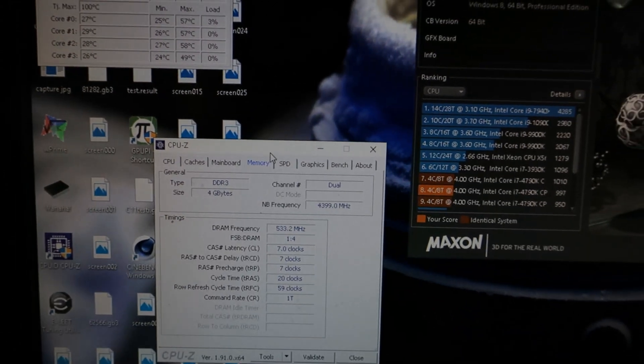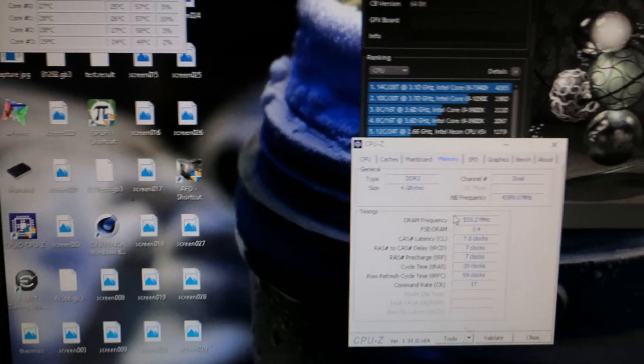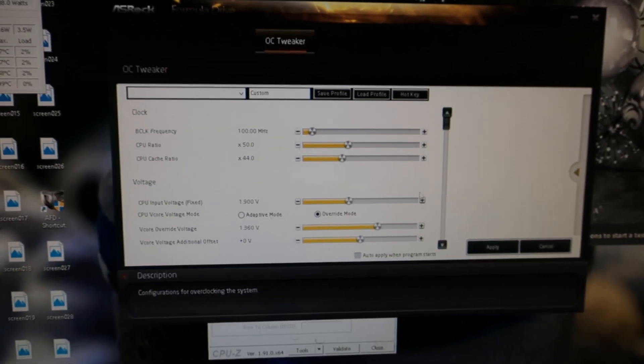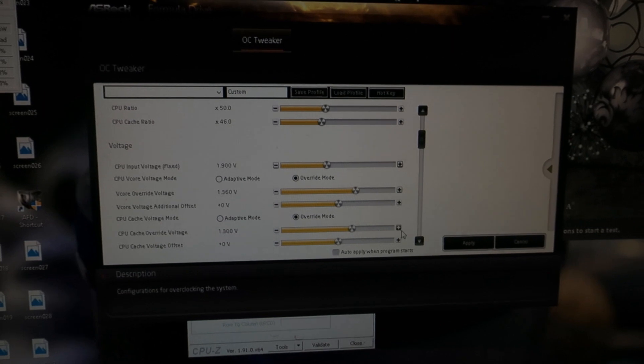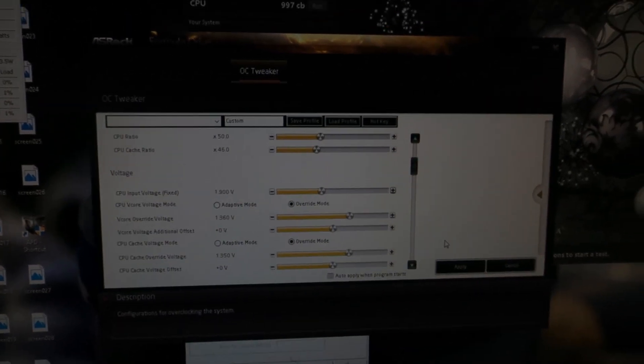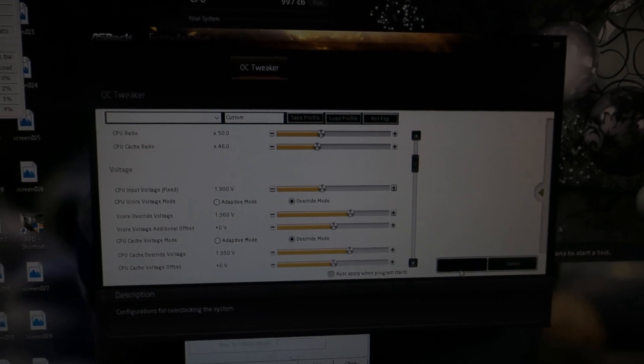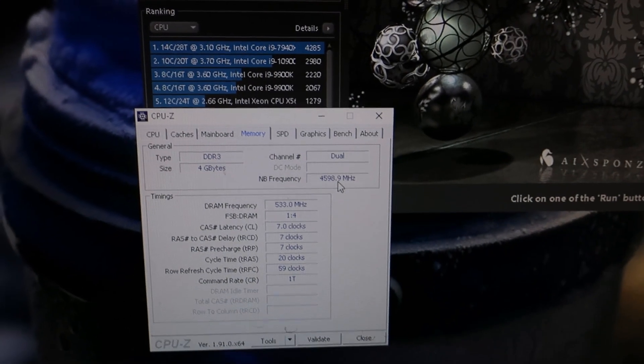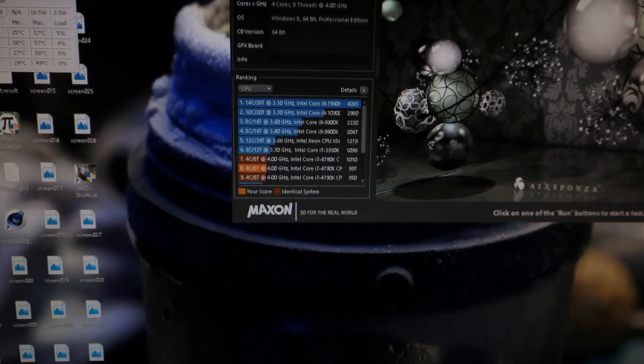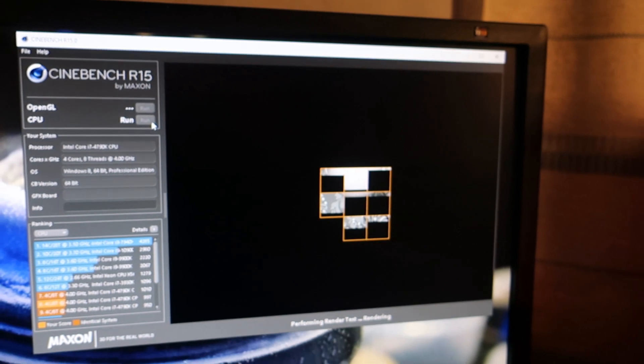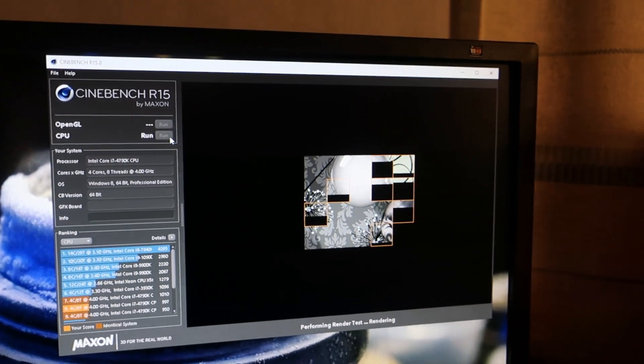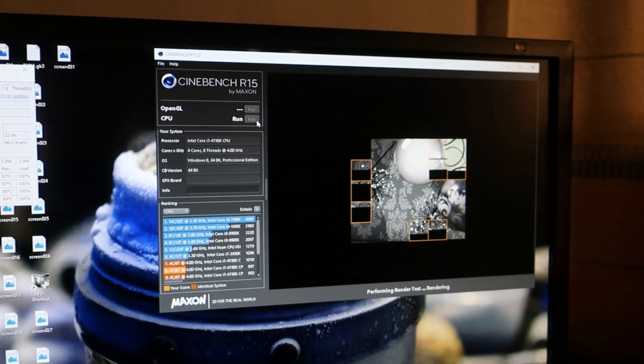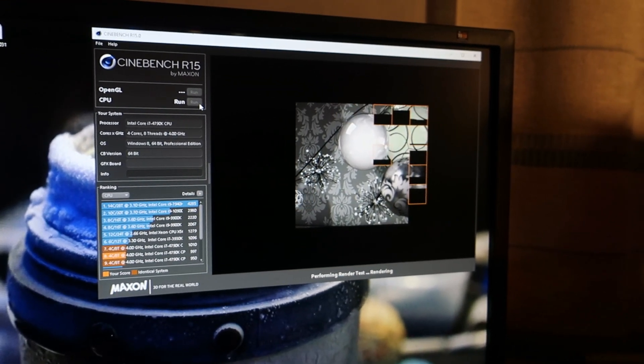I tried this for a while and the lowest V-core is like 1.35 to 1.36. So 5 gigahertz on the 4790K, 1.36 volts, 4.4 on the uncore. We can try 4.6. Let's try 1.35 on the cache voltage. So now it increased to 4.6. Doesn't really matter that much, the cache isn't that important on these CPUs. Core does most of the performance anyways.